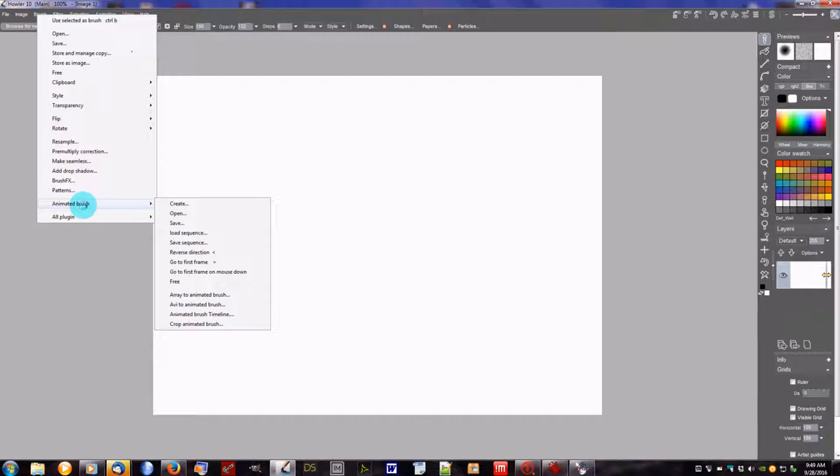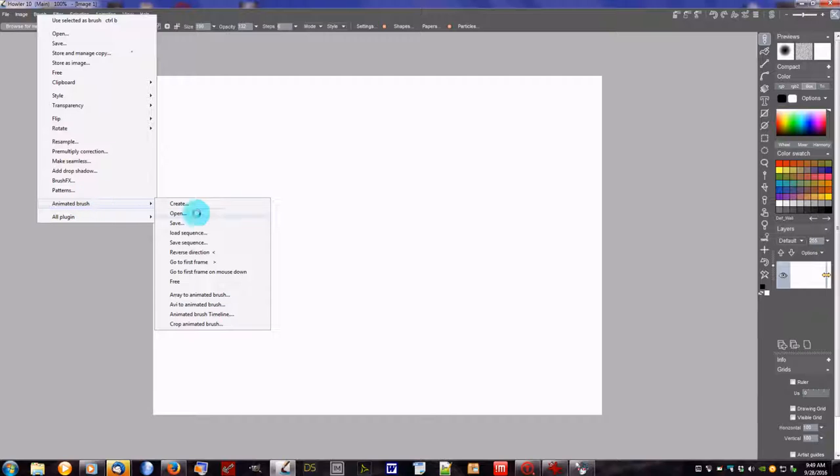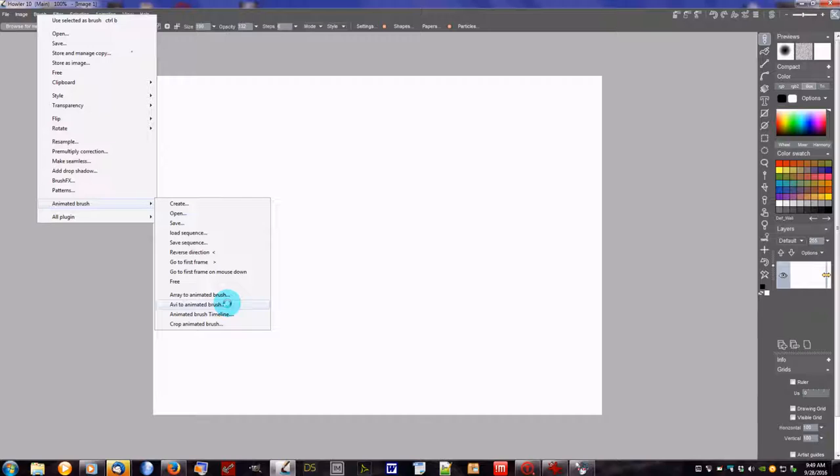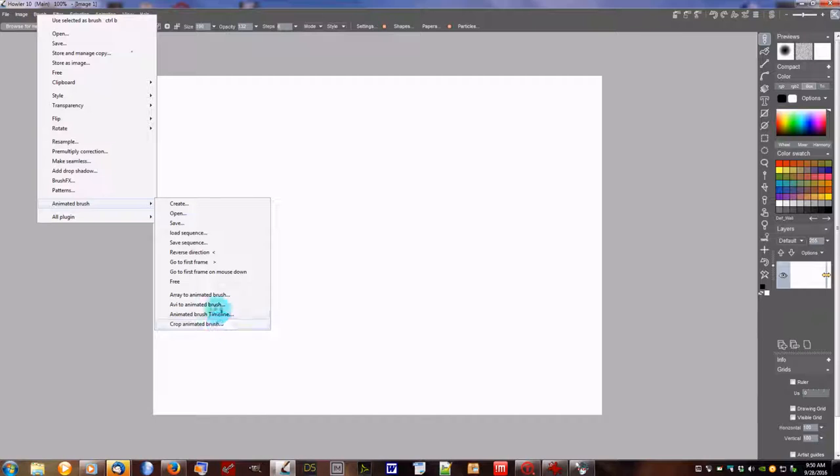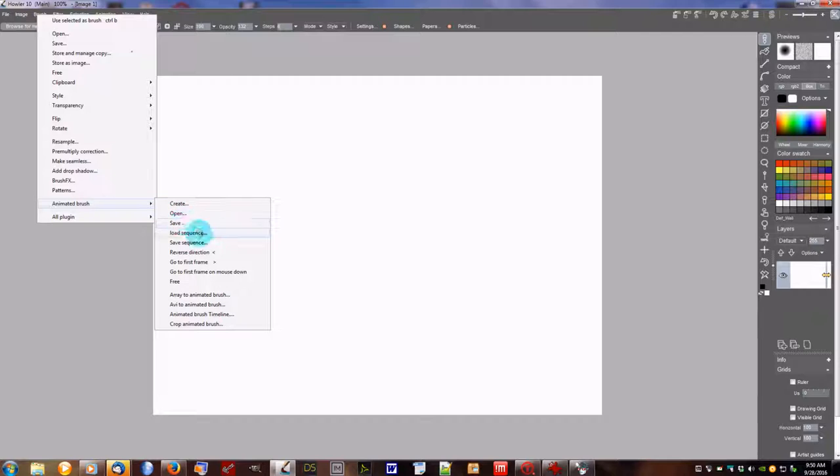Animated brushes are ones that stamp down different images and things going in a loop or cycle. Here on the brush menu we can see the animated brush. You can do array to animated brush. If you have an AVI you can send that to animated brush. You can open up the animated brush timeline and then cropping the animated brush, creating the animated brush, opening one that's already been created, and then saving loading sequences, etc.